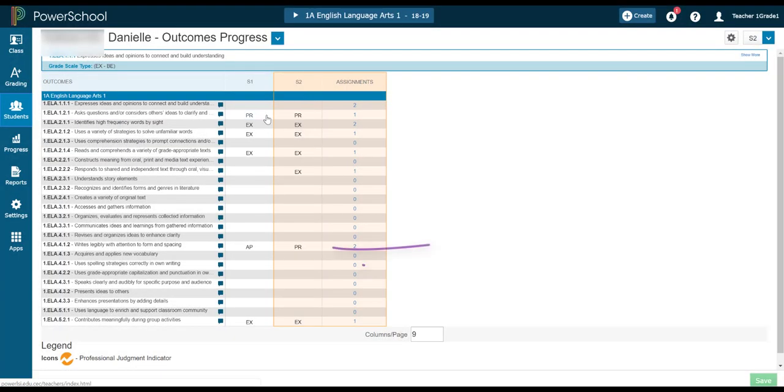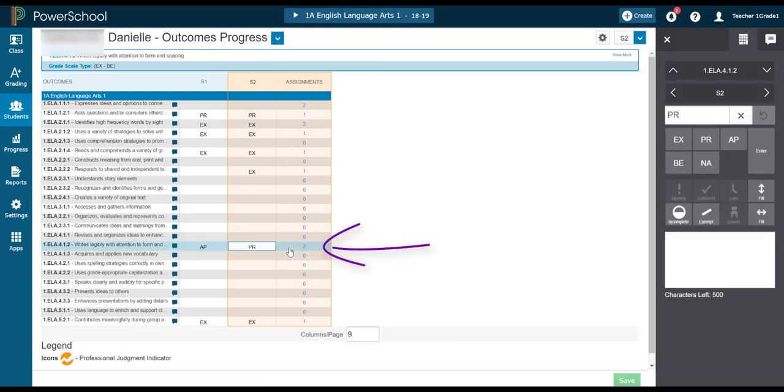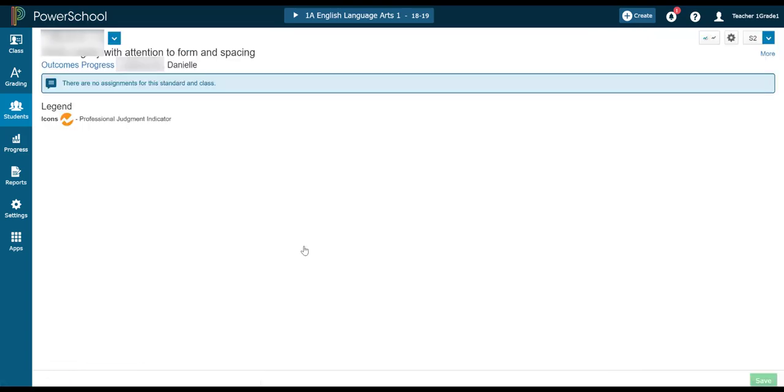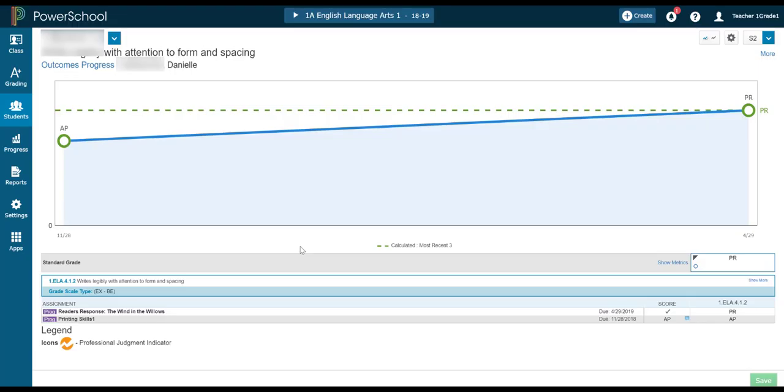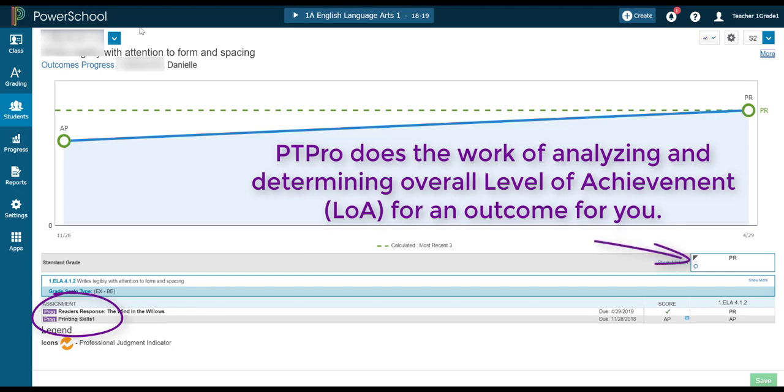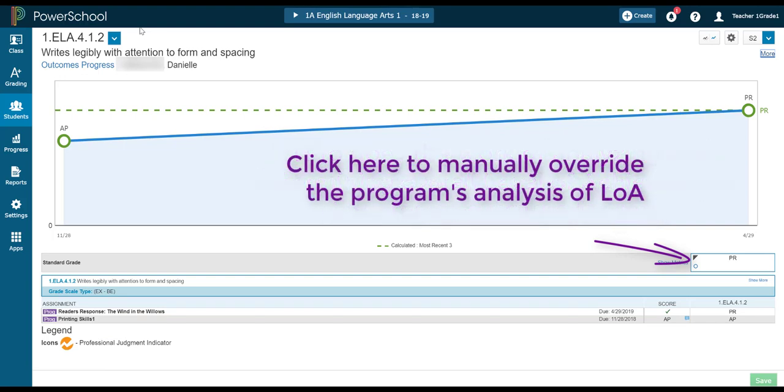On this outcome down here, there happens to be two assignments, and we have two different levels of achievement attributed to this assignment. I can click on the cell in there to see what the names of those assignments were and how the students scored on each one. If I feel the need to change what's in this box here, then that is okay. The program is designed to calculate an average, if you will, of levels of achievement. But of course, as the professional in the room, you are more than welcome to adjust that so that it is more accurate.